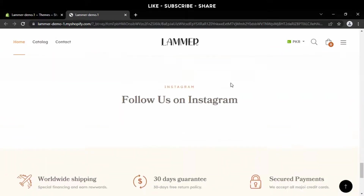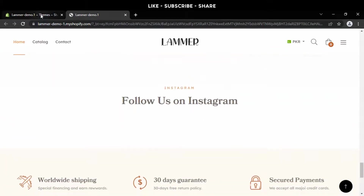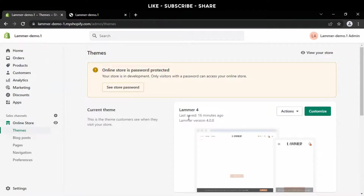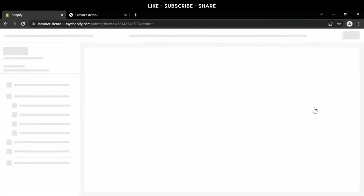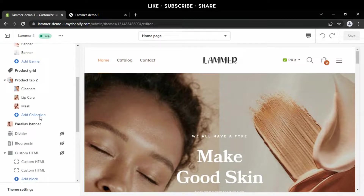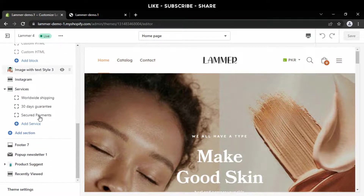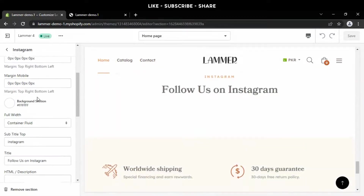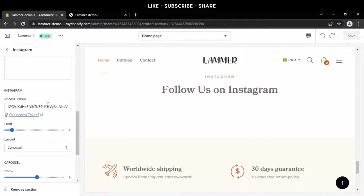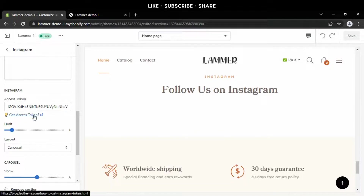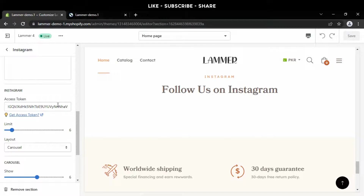Now it's time to add an Instagram feed here. Press customize and scroll down to the Instagram tab. In this section, we need an access token from your Instagram account. We've already done this and made another tutorial for it, but you will get info from a link to set up yours.